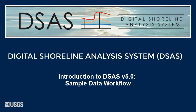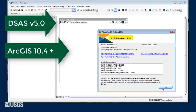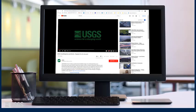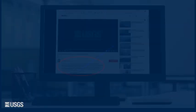This workflow assumes that you have already installed DSAS Version 5 with an ArcMap version of 10.4 or higher and have downloaded the USGS provided sample data. If not, please use the links listed below this video to navigate to the DSAS Project page where instructions on installing DSAS and downloading sample data can be found.